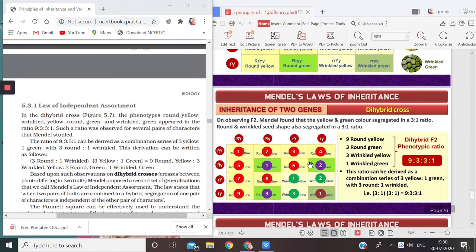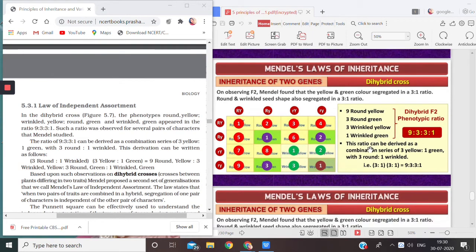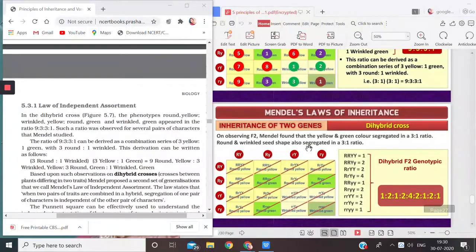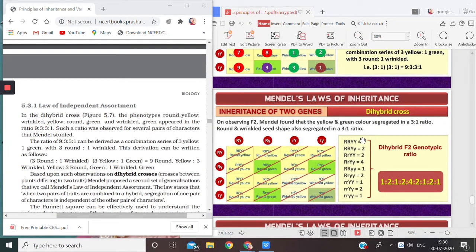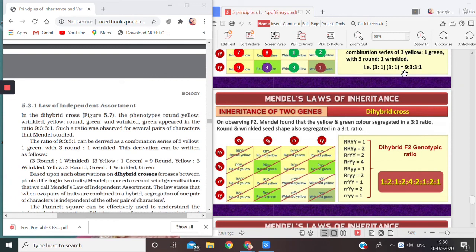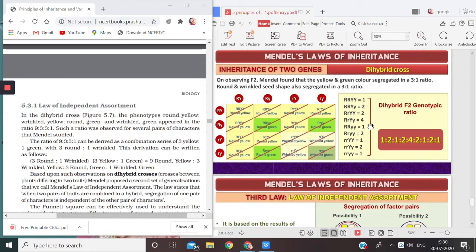This was the dihybrid cross. If we count the genotypic ratio, we count the number of different gene combinations — for example, capital R capital Y appears only once, while other combinations appear in twos and so on. The genotypic ratio and phenotypic ratio of the dihybrid cross are both shown here.